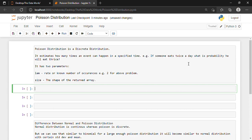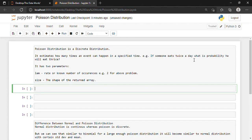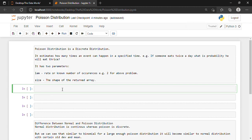It has two parameters. One is LAM, which is basically the rate or known number of occurrences. For example, two for the above problem — if someone eats twice a day, what is the probability he will eat thrice? So LAM will be 2 for this problem. And then we have the size, which is basically the shape of the returned array. So without wasting any further time, let's get to the coding part.